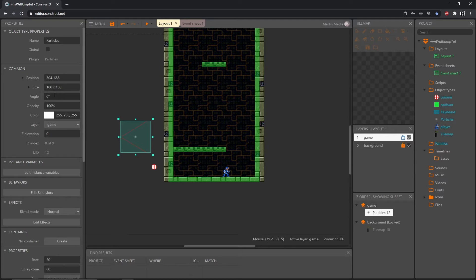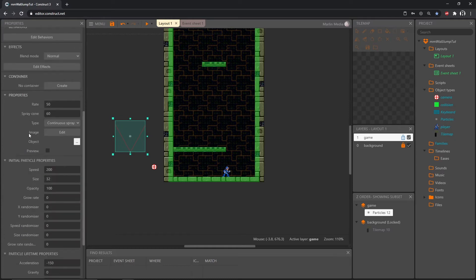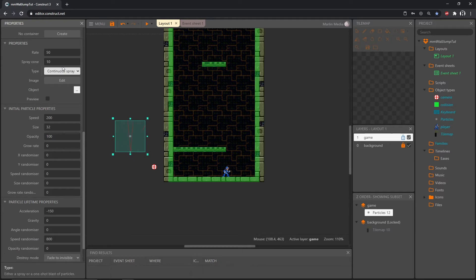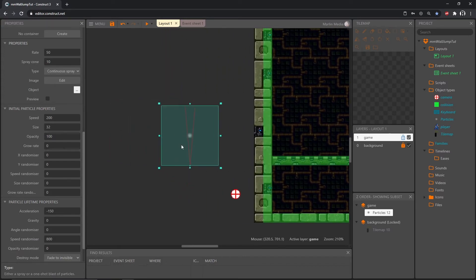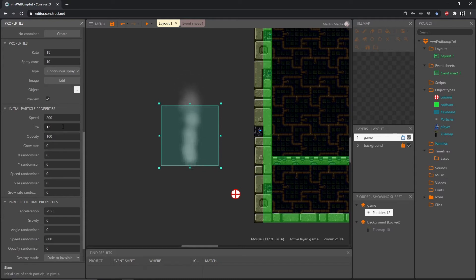With the particle selected, I'm going to set the angle to 270 so it's going straight up. Scroll down and change some properties: we want continuous spray, and for the spray cone I'll make it pretty thin — 10 degrees — so you can see it got quite thin. I'm going to take the rate down to 18, the size to 12, and the speed down to 20.